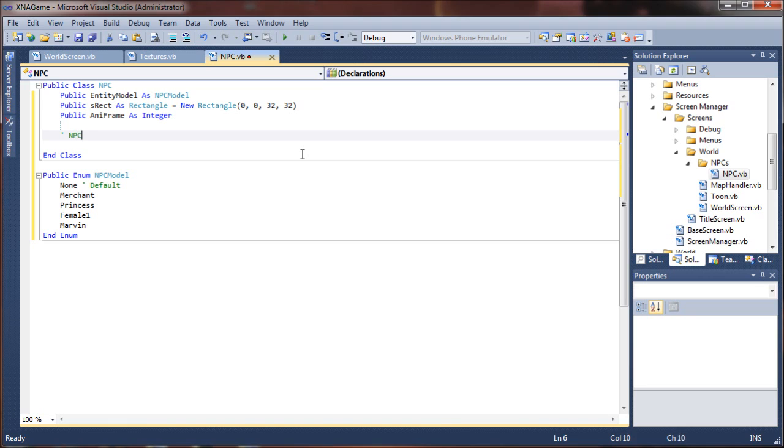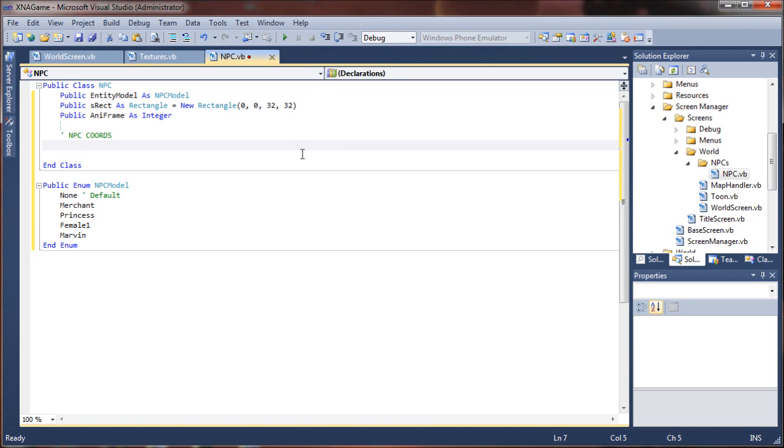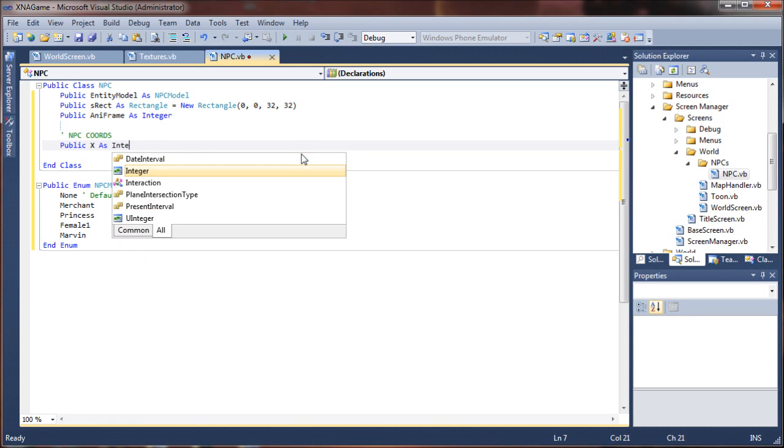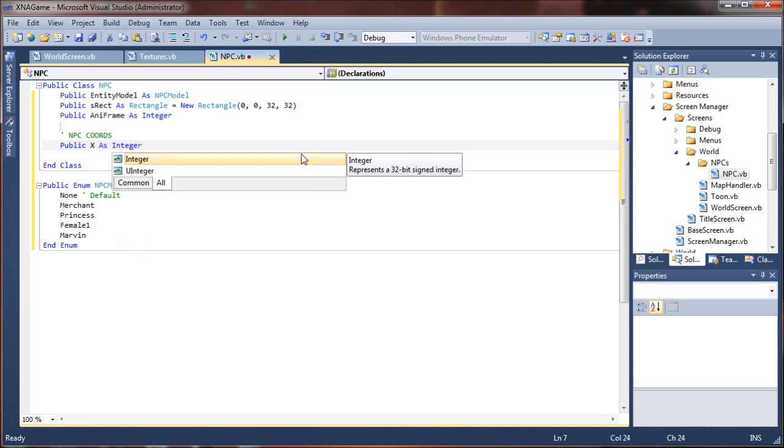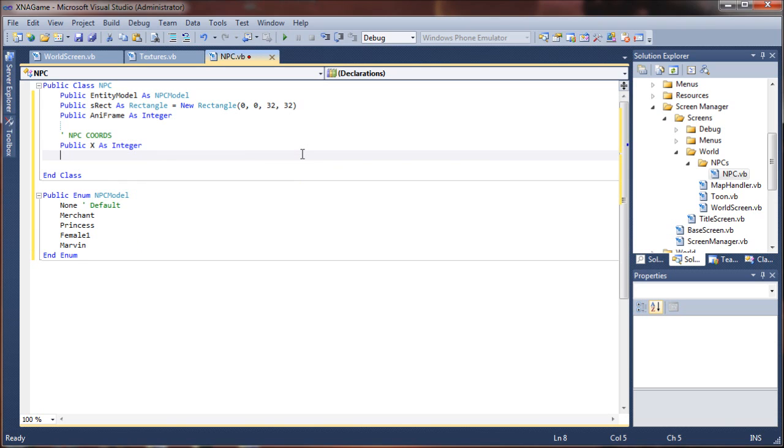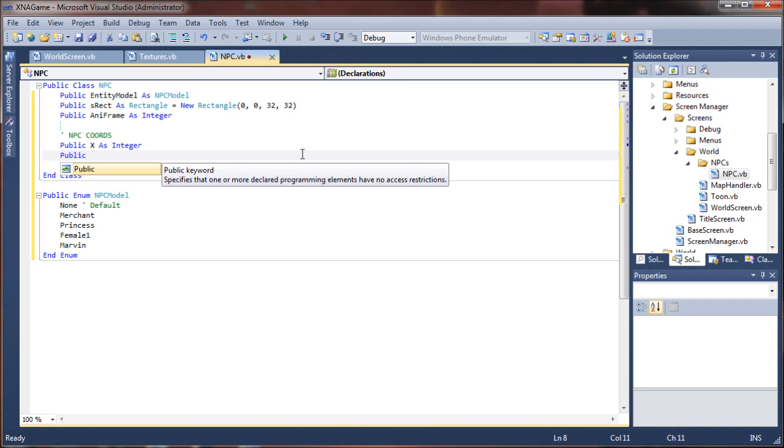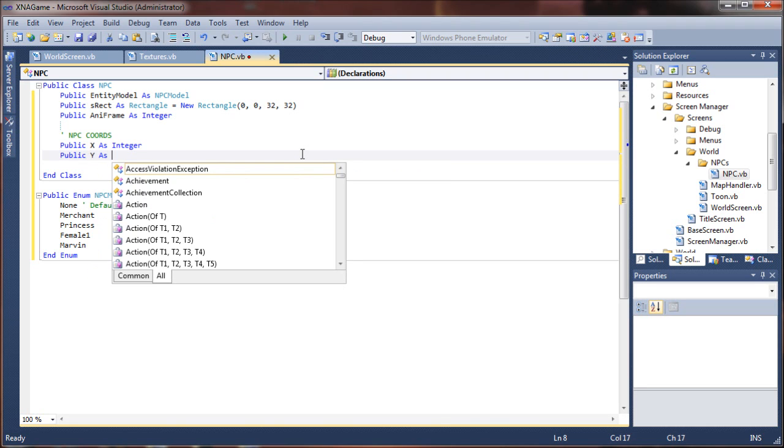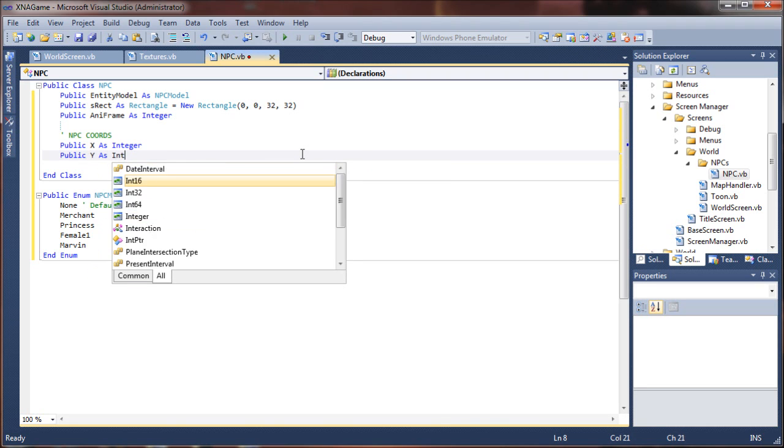Let's say public ani frame is going to be the animation frame for walking. This is just going to be an integer. NPC coordinates, so we're going to do public x as integer. And that will be the x position on the world map. This will actually be like the starting coordinates for the NPC because they'll probably be set to walk around.